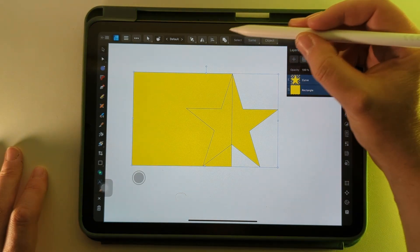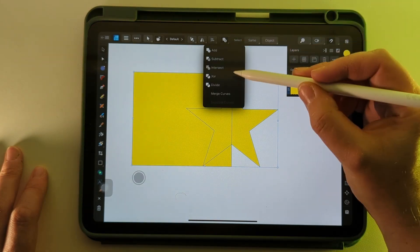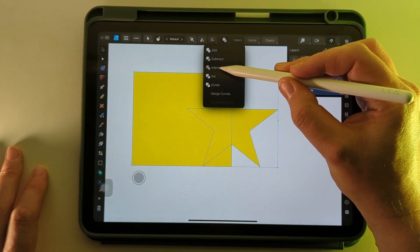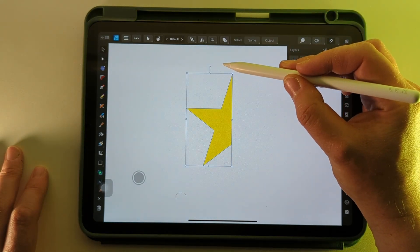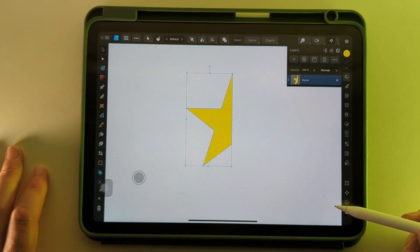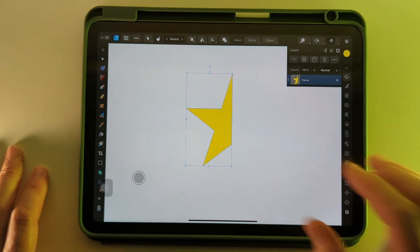And the next one is Intersect, which will leave you with just the overlap of the two shapes.